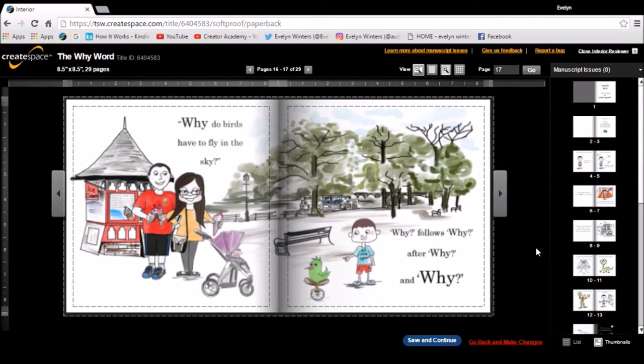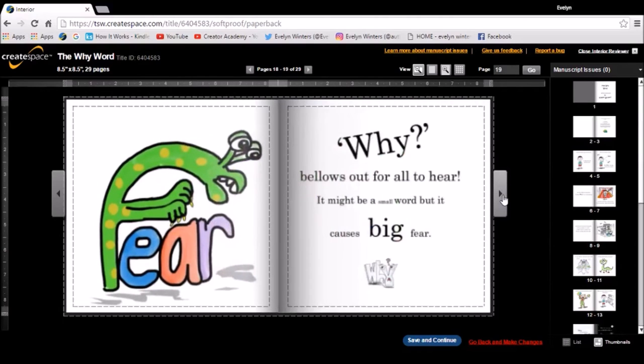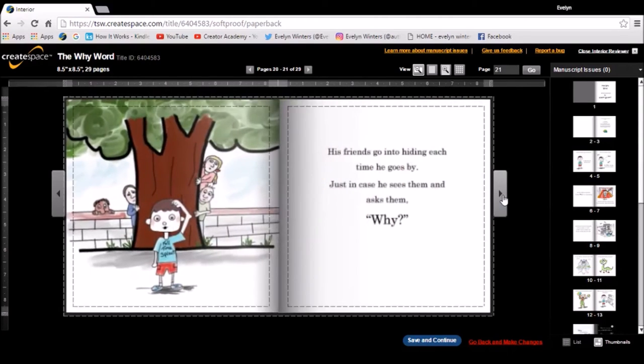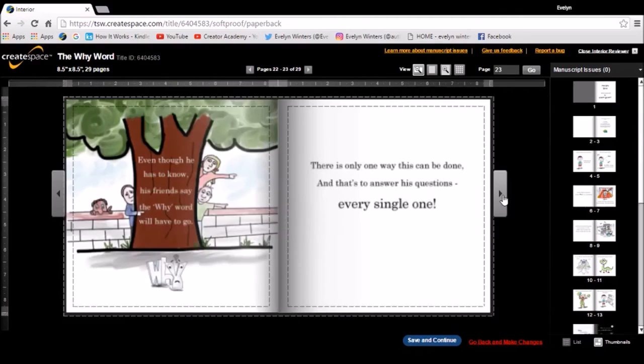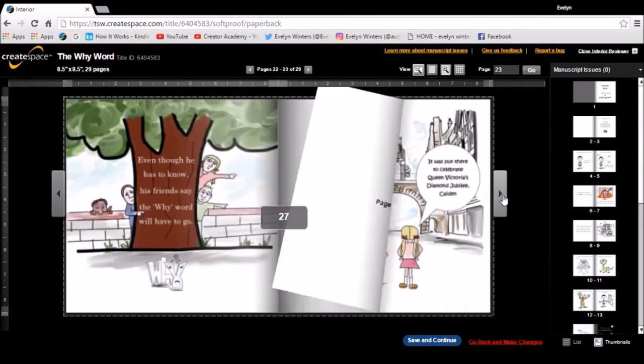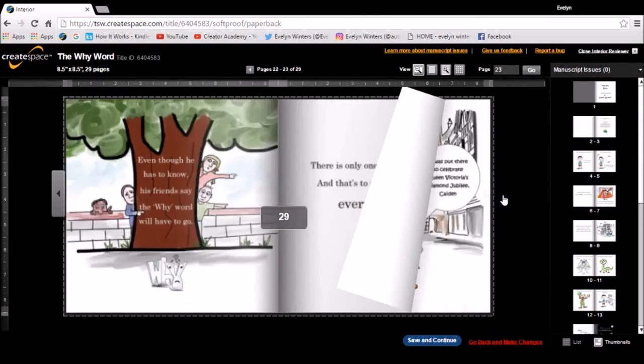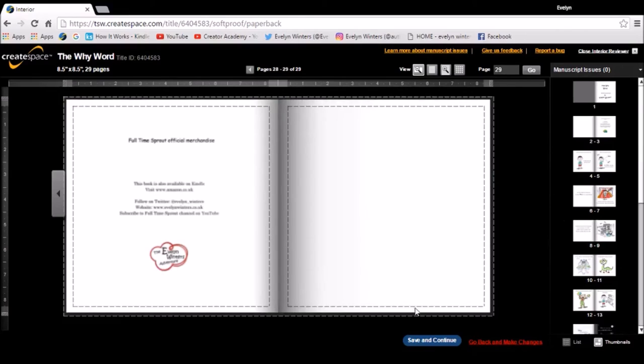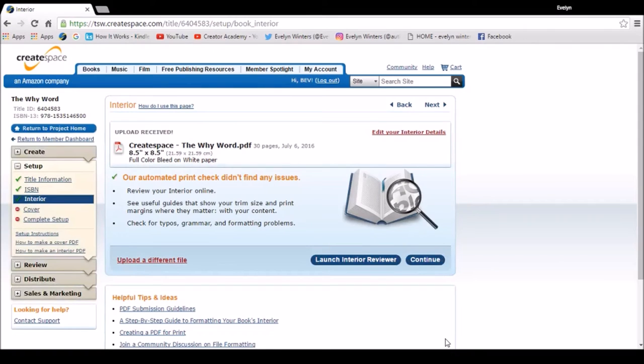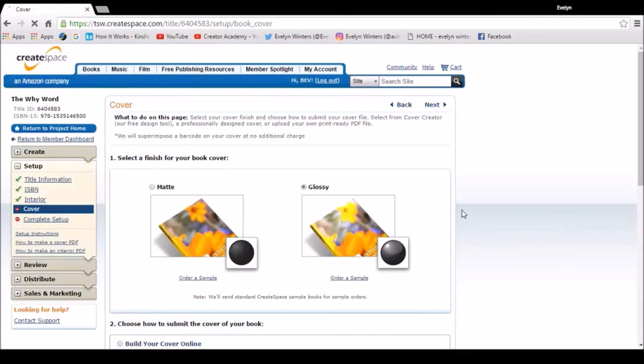As you can see, I can see all the pages now with no found manuscript issues. So if I'm happy with that, I can save and close, just check it through, and then save and continue. So I've got a tick now on the interior and I can continue to the next step.